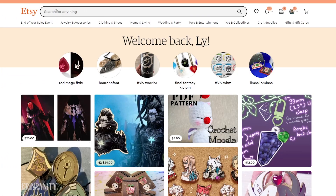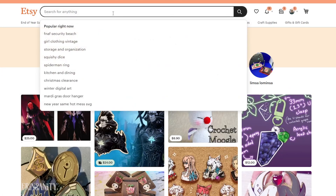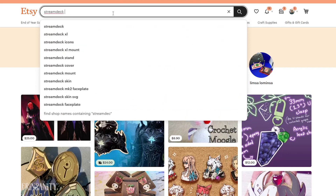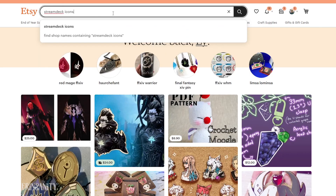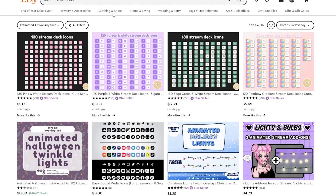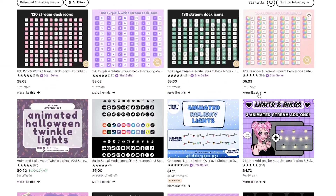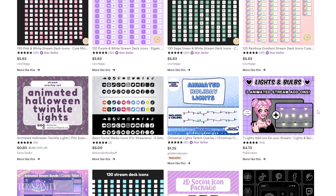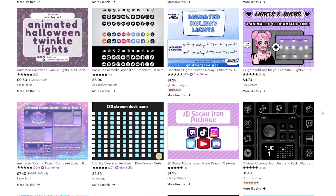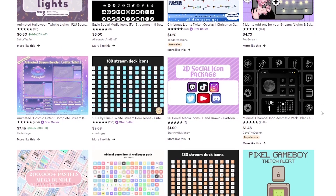You can also utilize sites like Etsy to purchase premade icon packages and support small sellers at the same time. There are lots of options for the Stream Deck specifically, and you can even look into icon packs for certain apps or phones to see if they have some designs that'll fit what you're wanting to do on your deck.